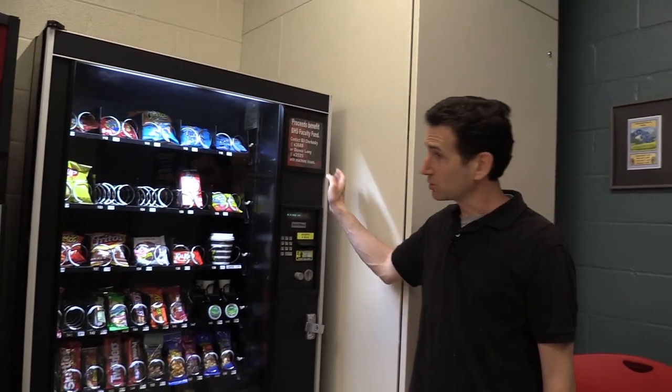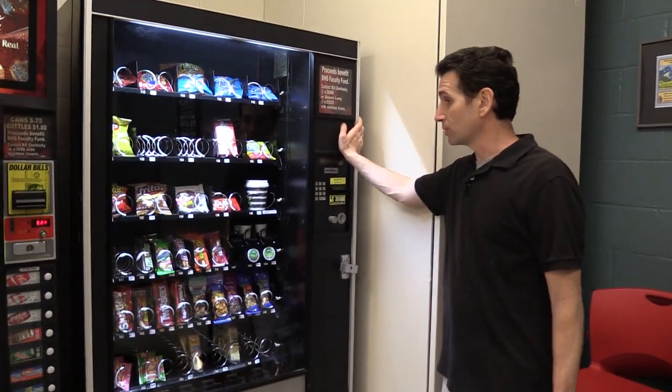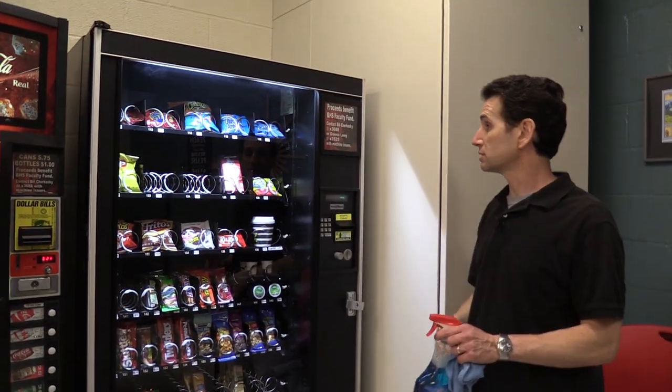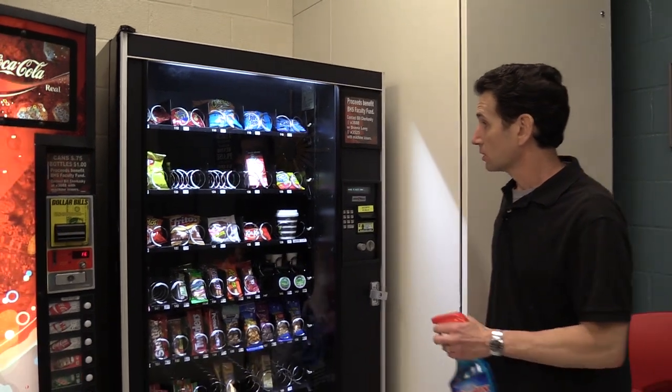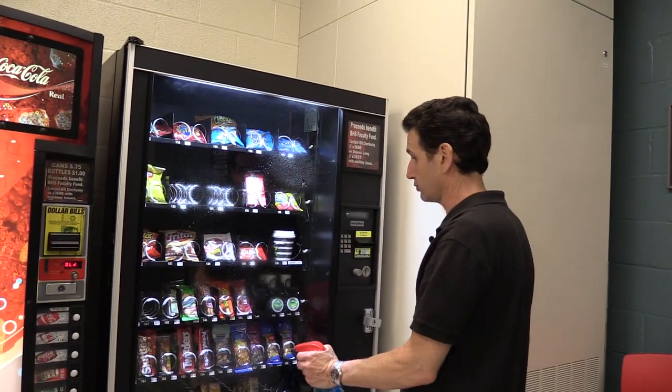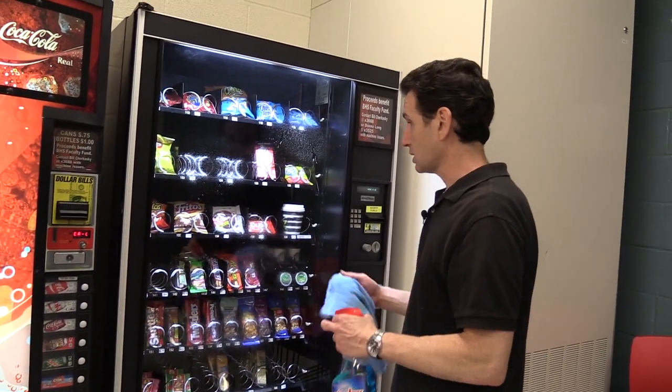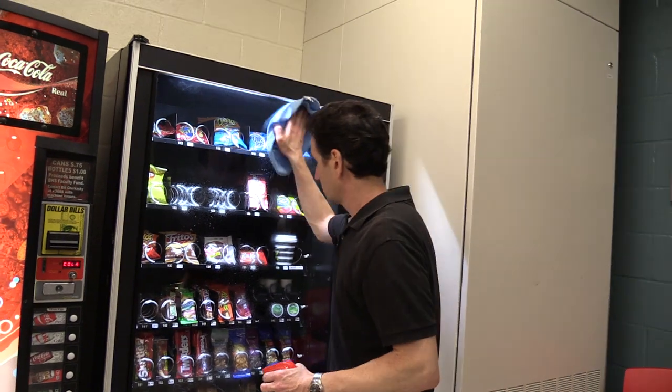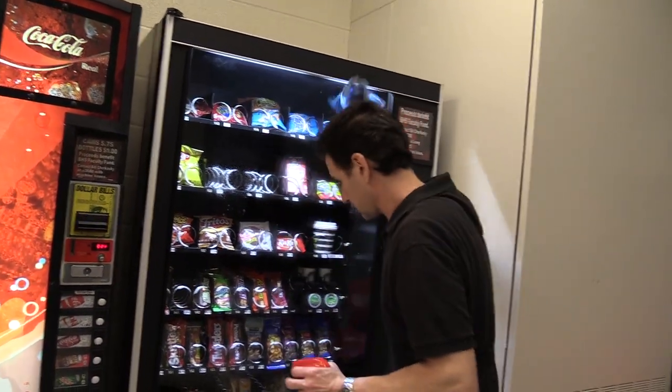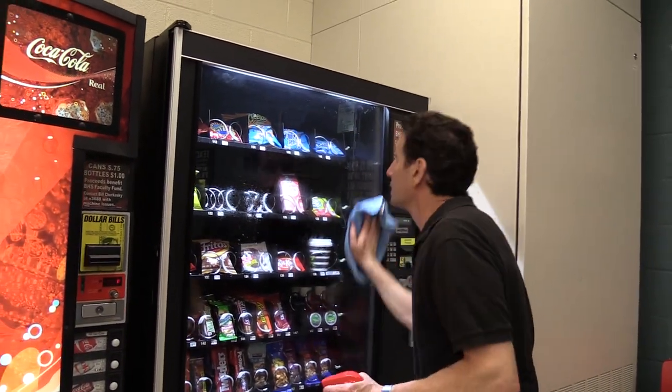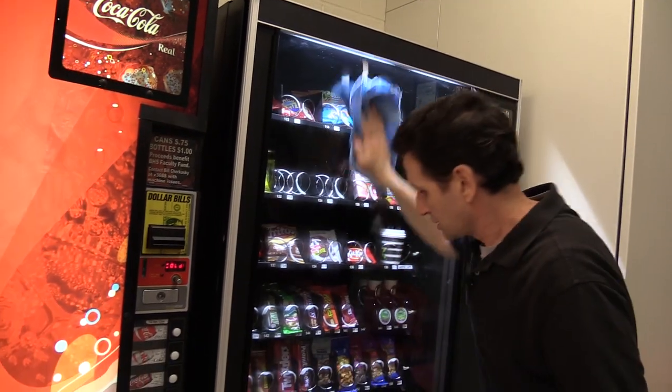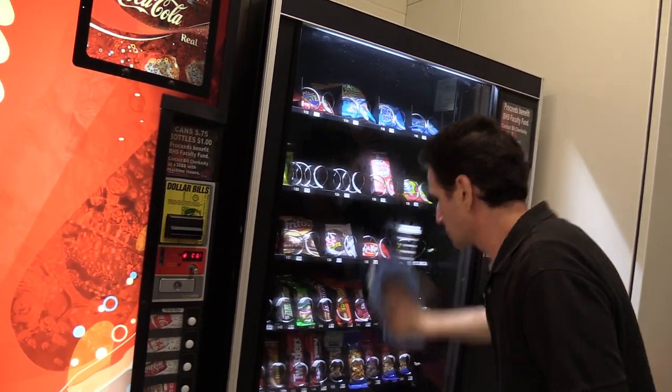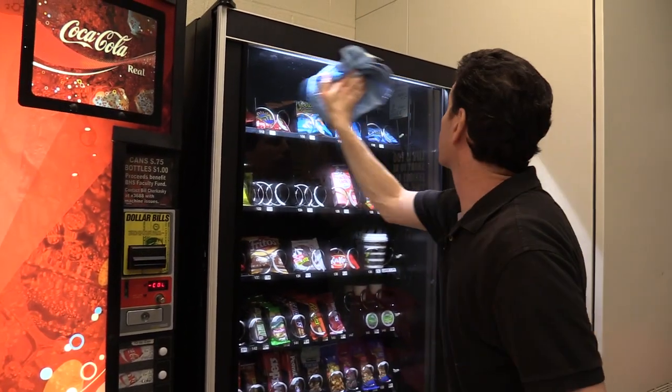Alright, the last two machines are in this faculty room. I got a snack machine in here. I'm going to get the glass in the front and on the inside. I got the keypad and the delivery bin. Keep this looking fresh.